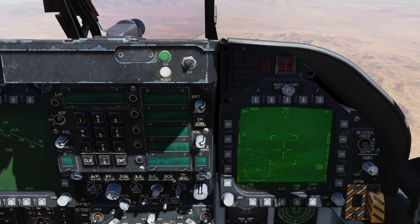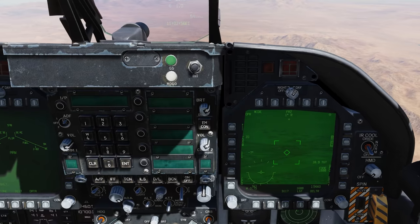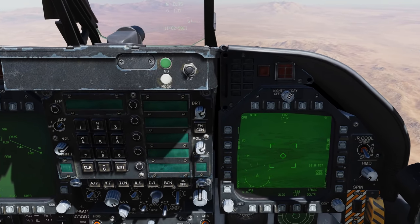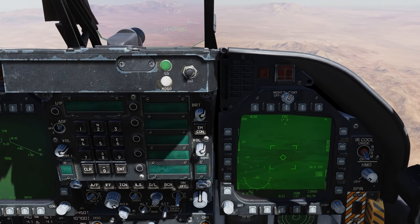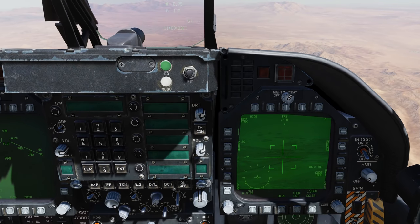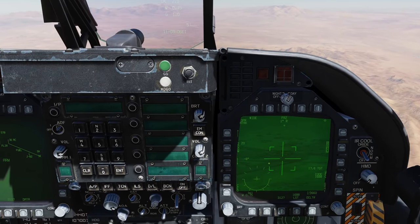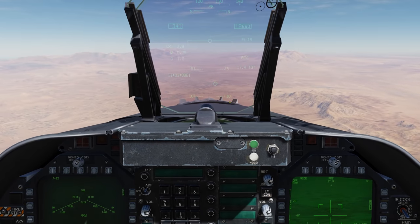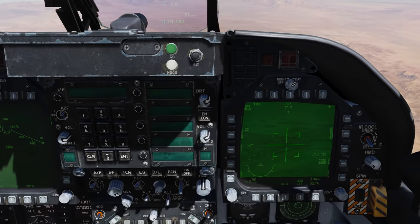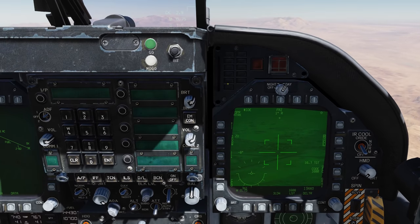At any point we can hit the un-designate button to go back to snowplow mode — this used to be the cage/uncage button. Let's go back and designate. Next, because we have the FLIR on the right DDI, if we go right on the sensor control switch we go to area track mode, or ATRK. It's tracking that scene and the diamond is now solid, which means we can no longer slew.